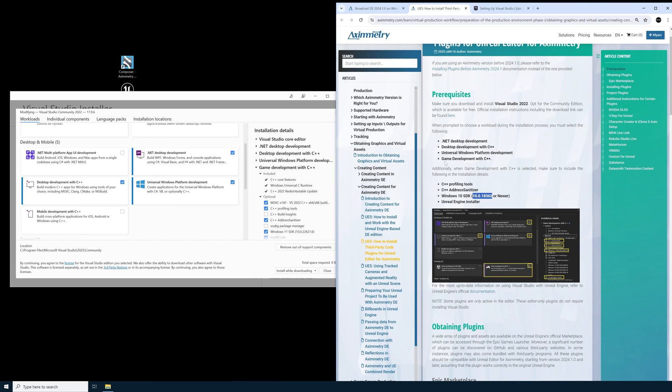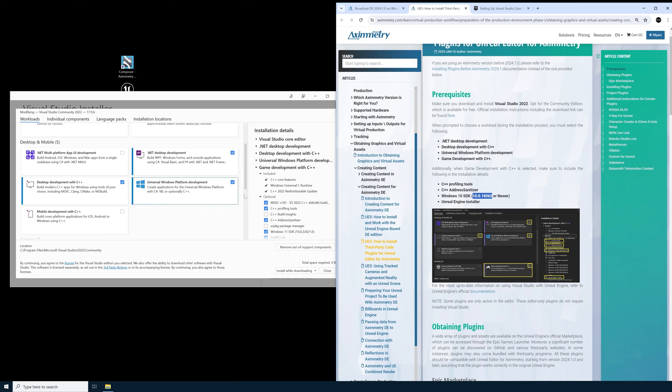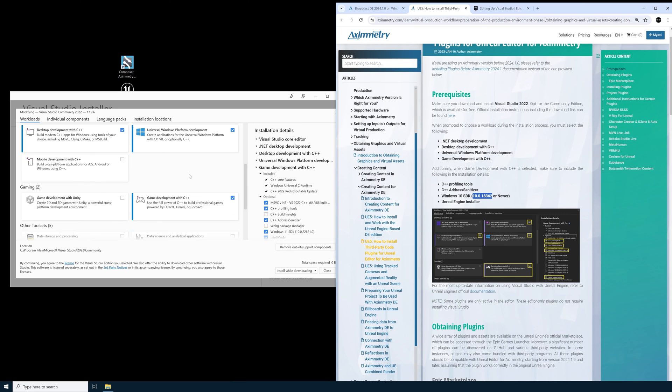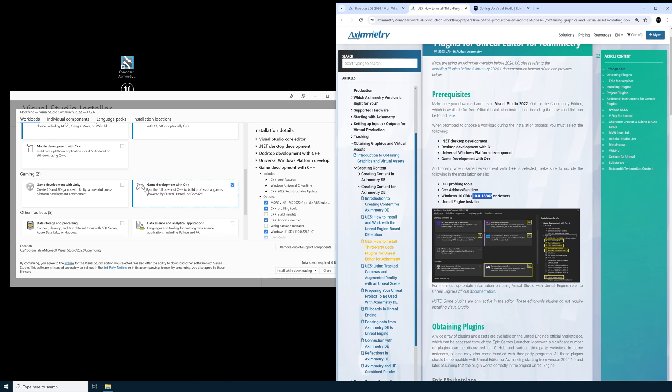You need to make sure that all of these settings are turned on. The .NET Desktop Development, the Desktop Development with C++, Universal Windows Platform Development, and then scroll down a little bit to Gaming and find Game Development with C++.